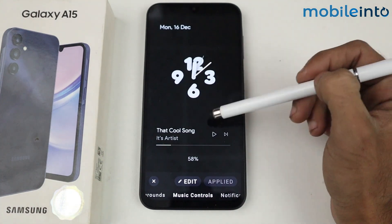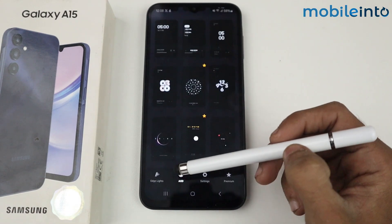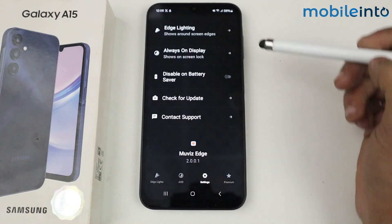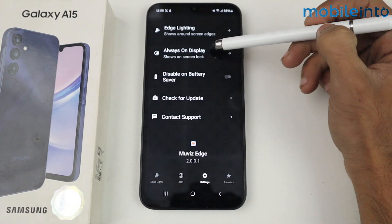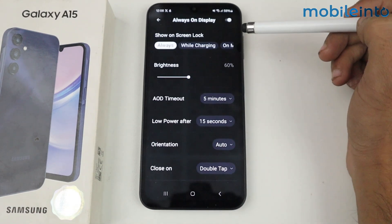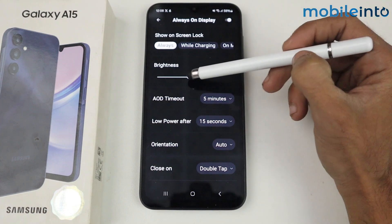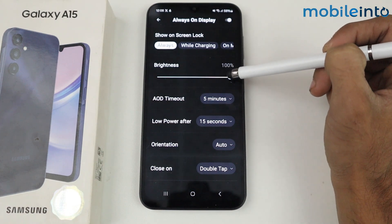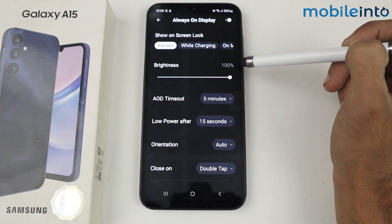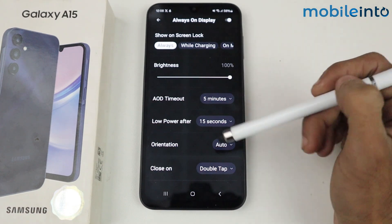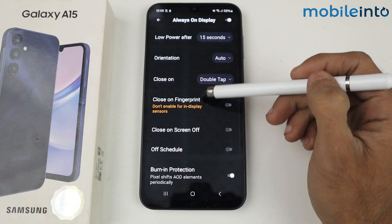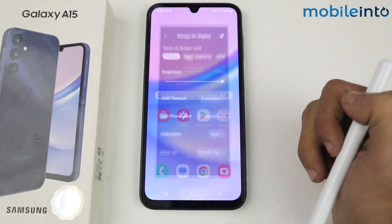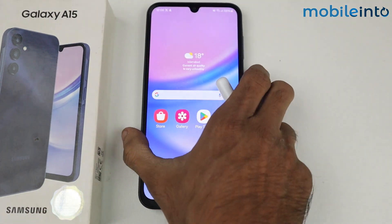Now go back and then go to settings. First you have to tap on Always On Display and then manage the brightness to 100. After that, let's see the result.